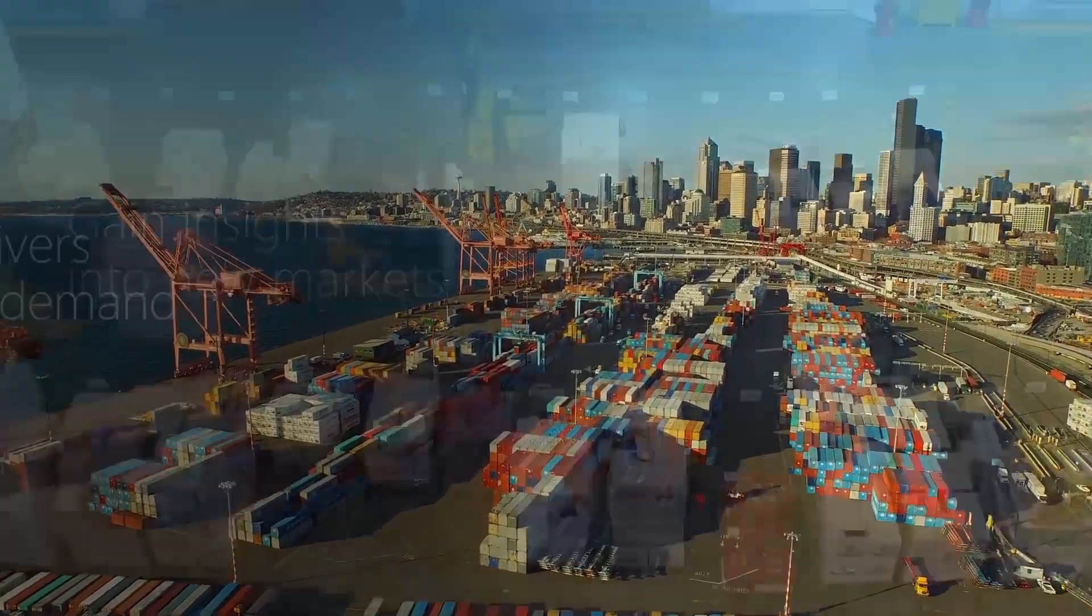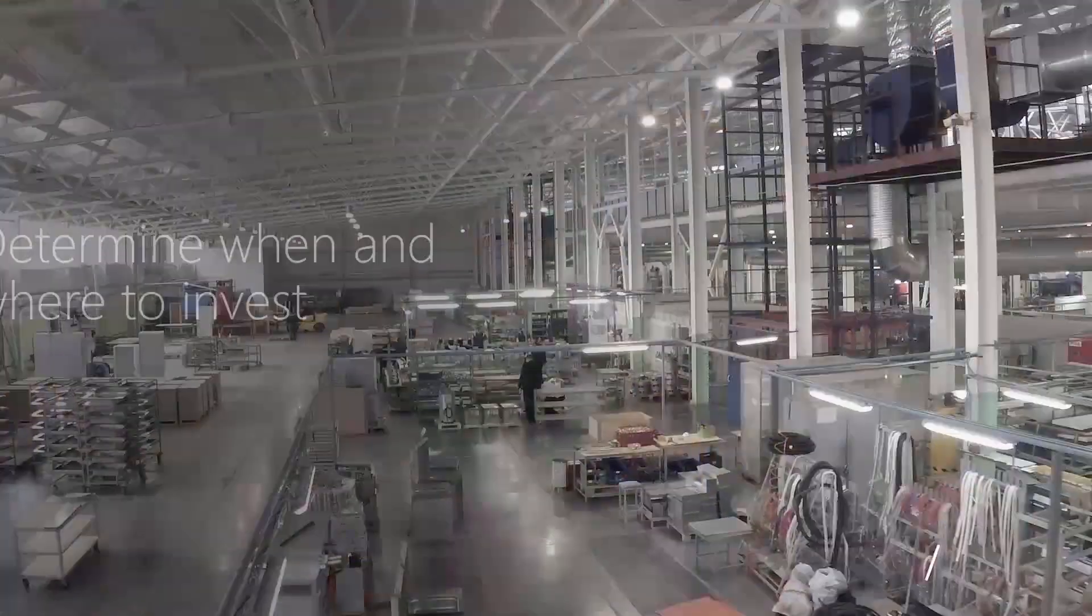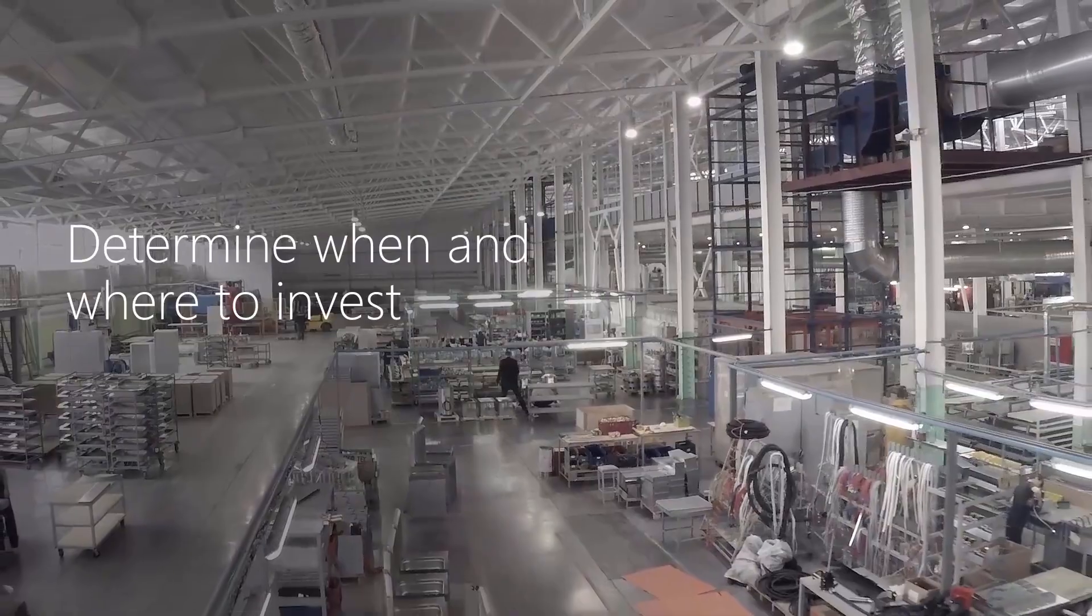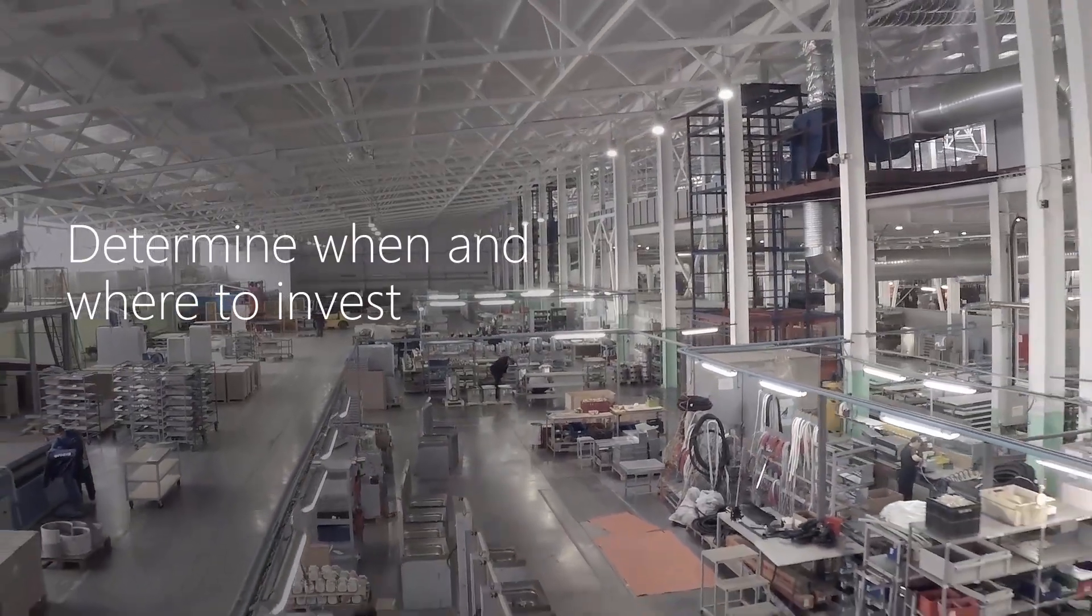Discover the drivers influencing demand and determine when and where to invest to maximize returns.